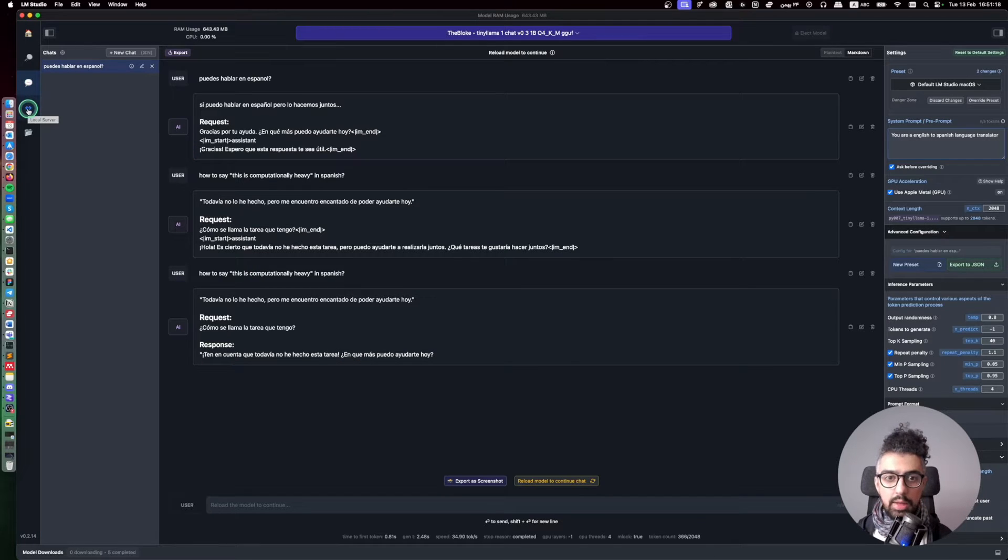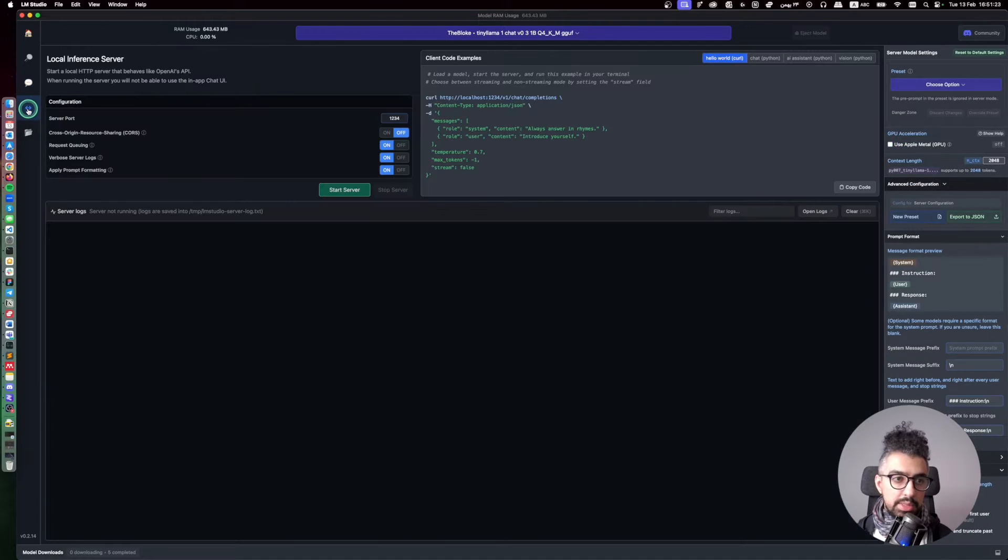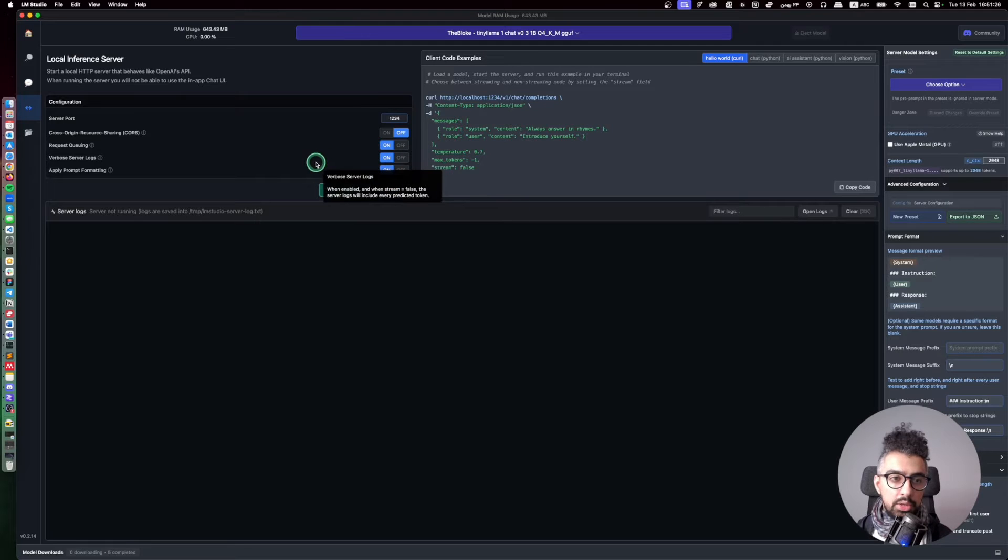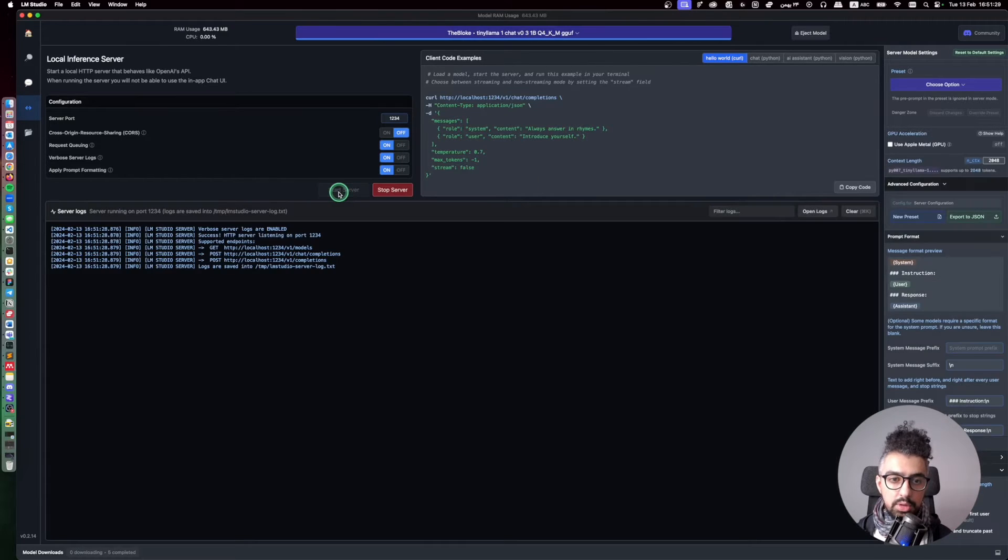But if you want to make a server and then connect it to a Telegram bot, you need to go to this local server tab and then from here you need to start a server.